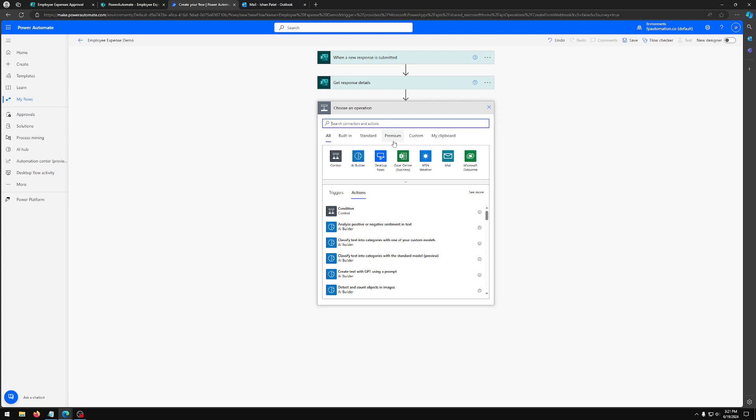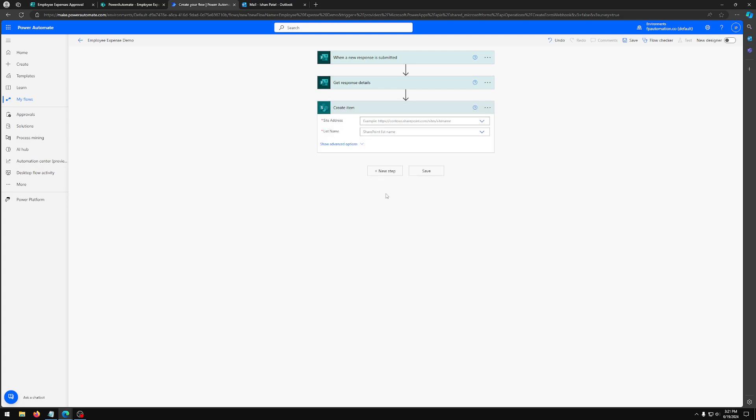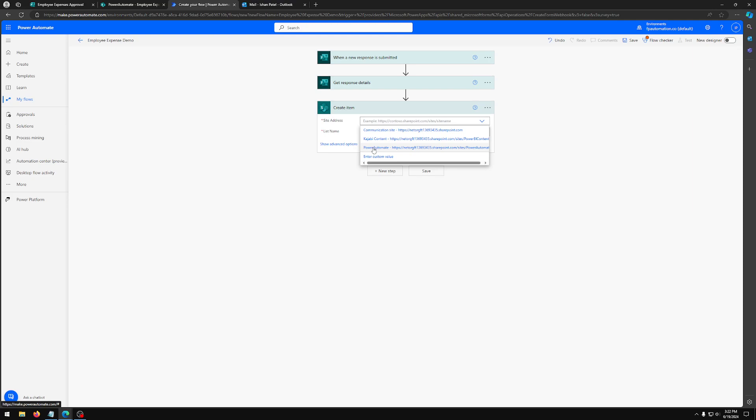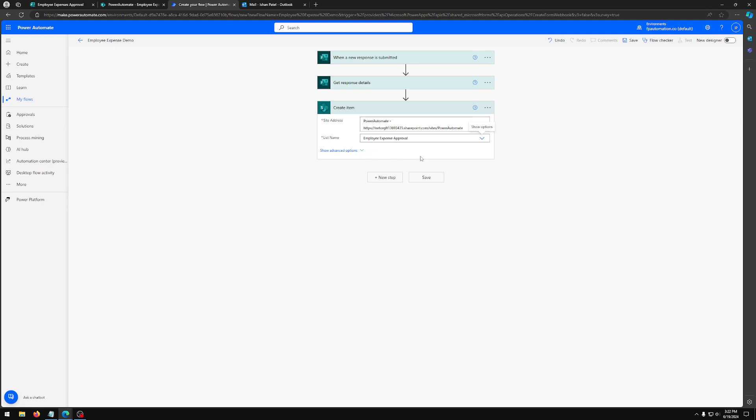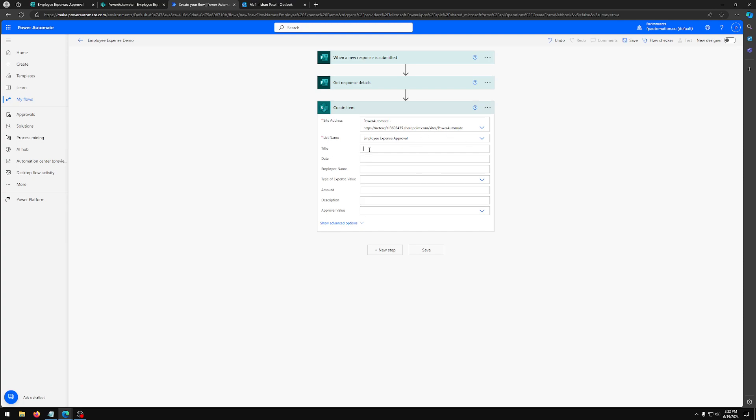This is going to be our step to use the collected responses and put it in our SharePoint list. So we're going to search for create item and we're going to select create item SharePoint. What this is going to do is the collected responses will be organized in our SharePoint list. So we want to select our site. In our case, it's going to be our Power Automate site. And our list is called employee expense approval.